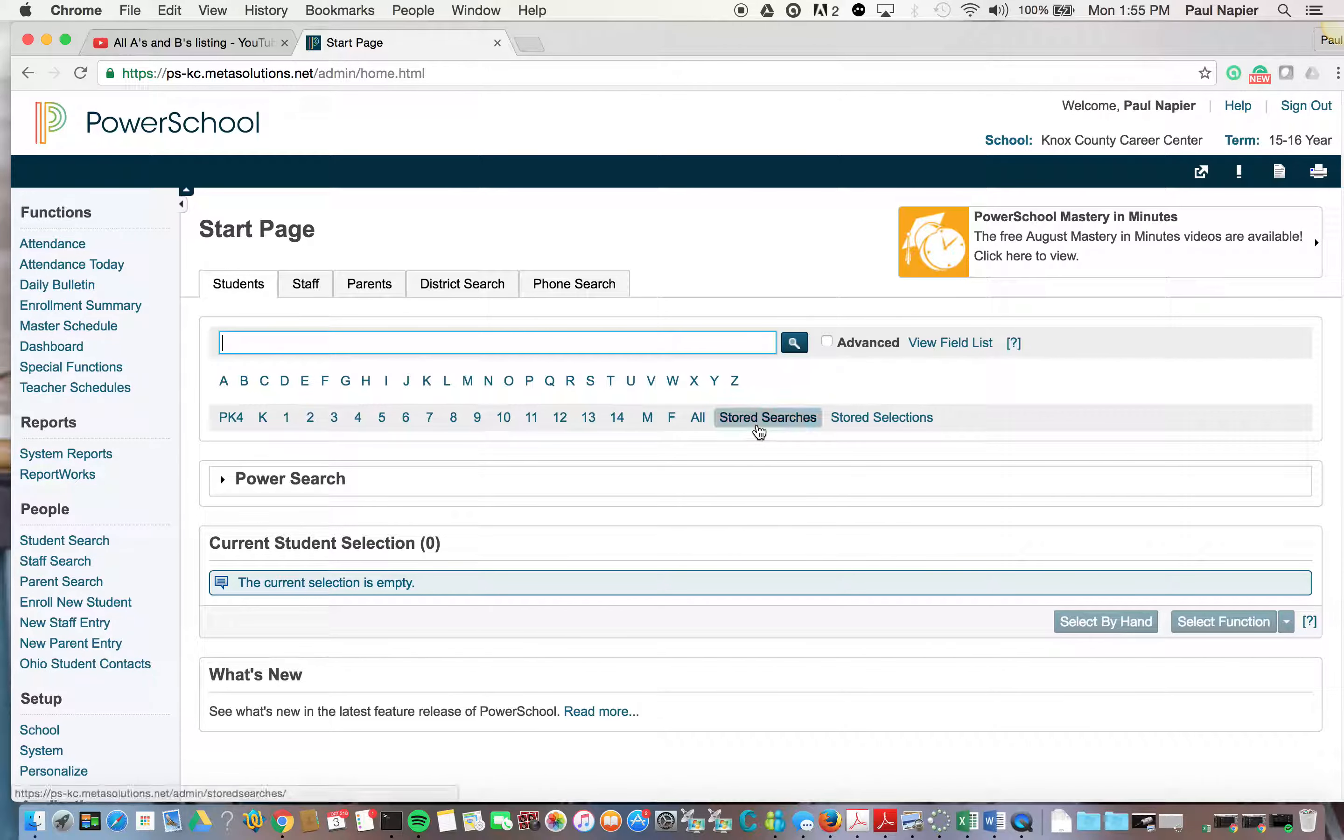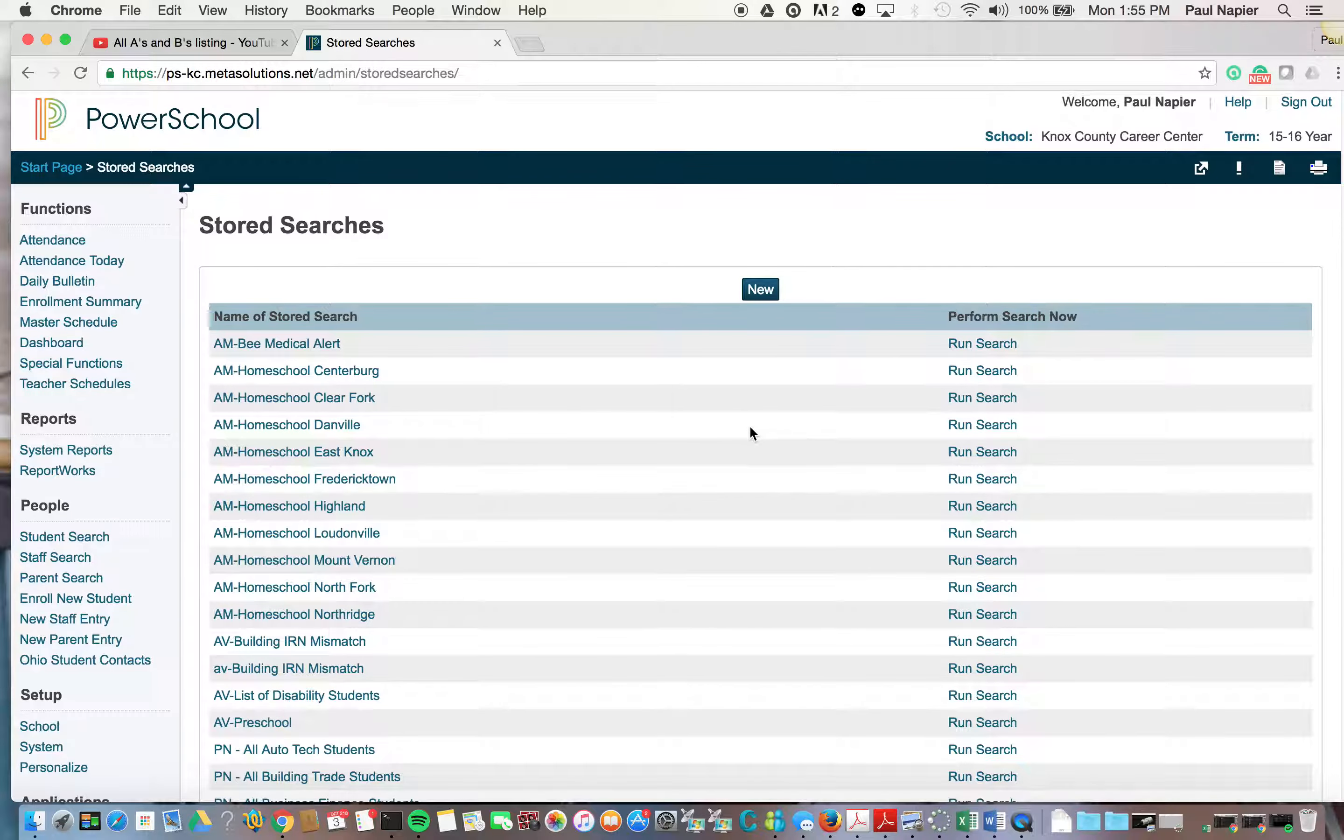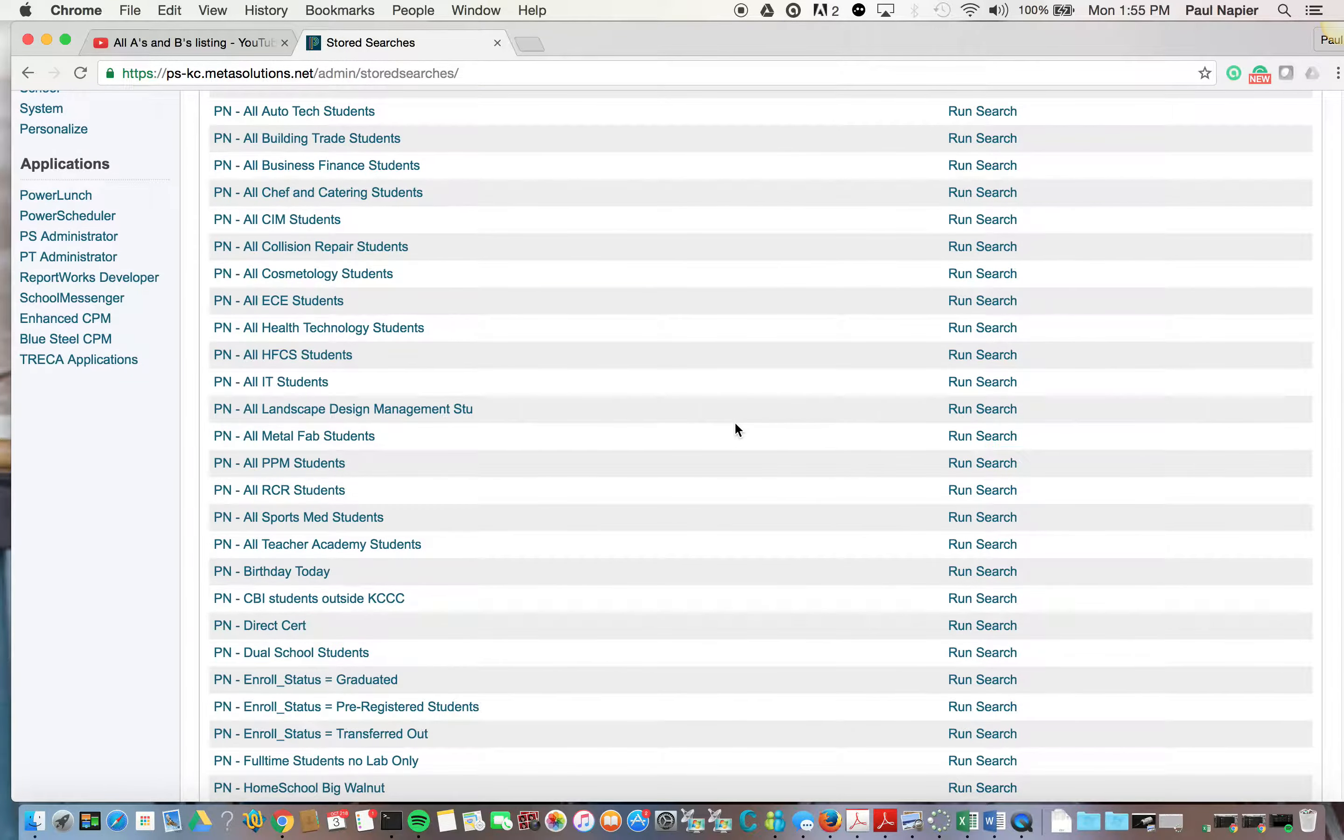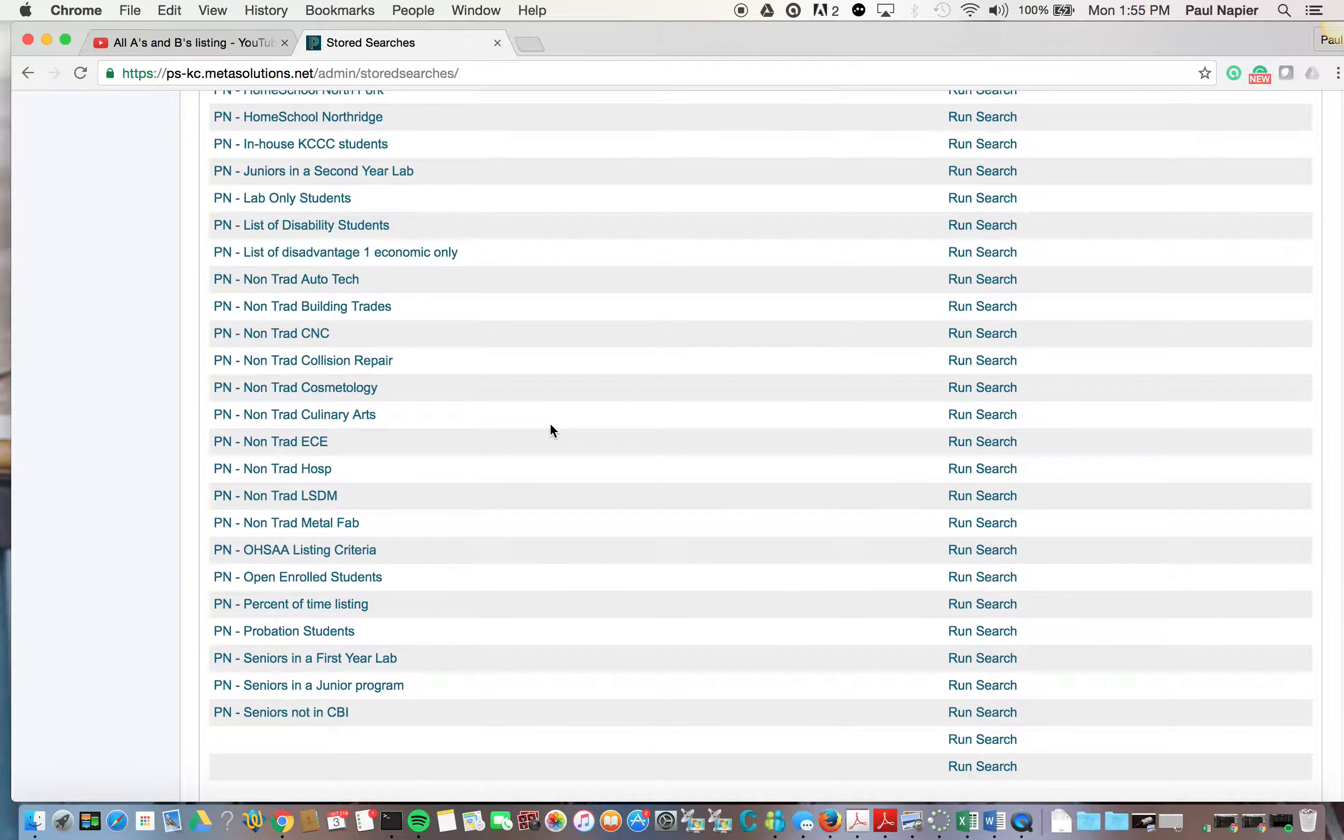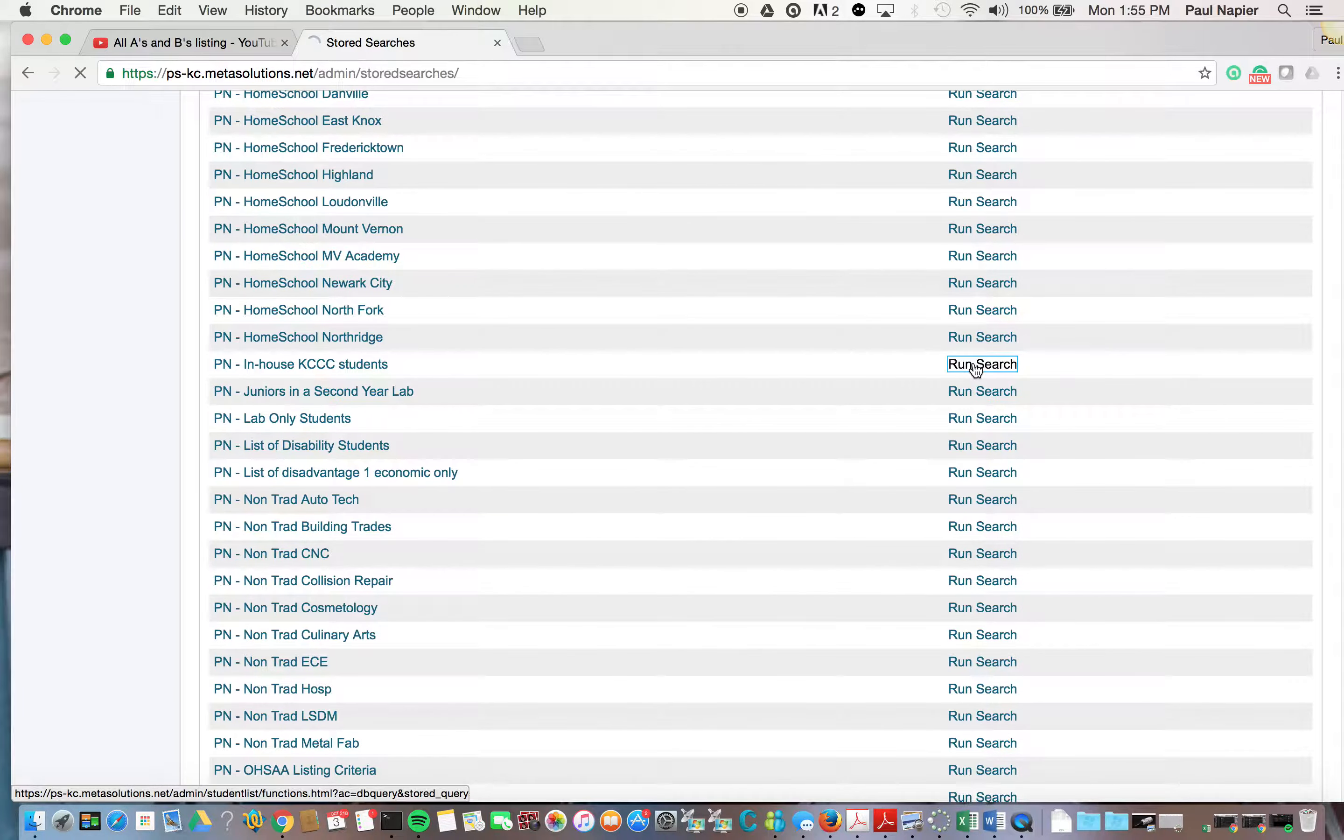The first thing you must do is start by going into storage searches because we want to eliminate all of the ROTC, satellite CBI, those type of students. So we're going to go into storage searches and start by going to in-house students, KCCC, and we'll run that search.